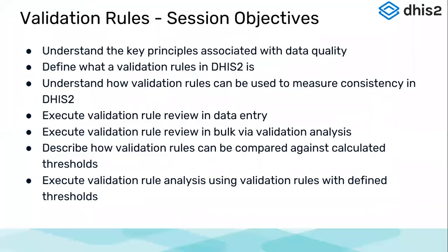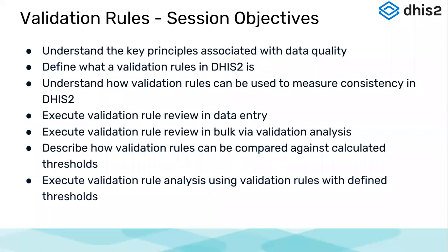Okay, so the session objectives are, as I just mentioned, to understand the key principles associated with data quality and define what a validation rule in DHIS2 is. Understand how validation rules can be used to measure consistency in DHIS2. Execute validation rule review in data entry. Execute validation rule review in bulk via validation analysis.